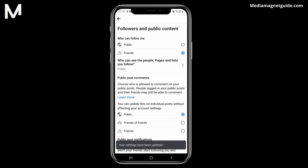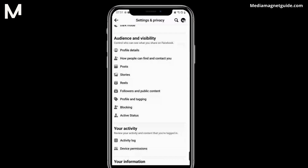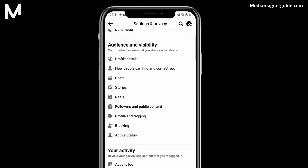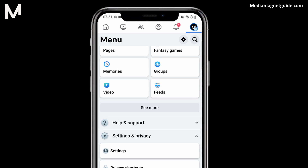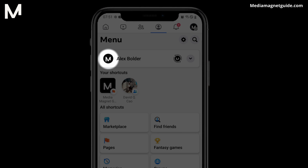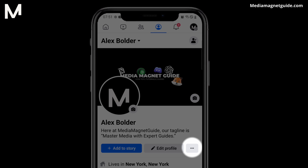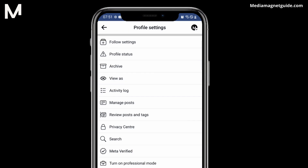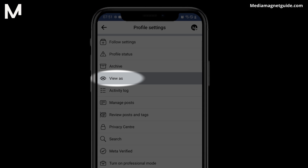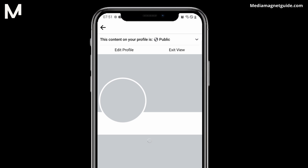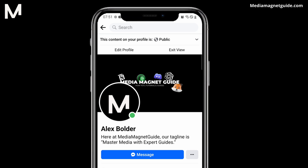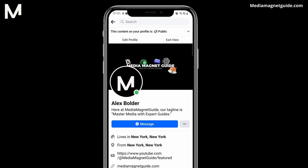Now let's go back and check our profile again, and you'll notice that the Follow button is now removed. I'll scroll back up to the top and click on my profile, then click on the three dots next to Edit Profile and go to View As. You can see now that the Follow button has been removed, and nobody will be able to go on there and just follow you if they visit your Facebook profile.